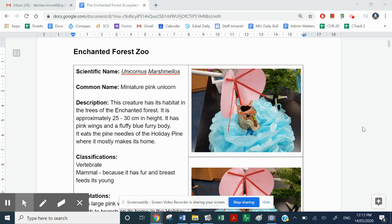Welcome back to Year 7. Last video we had a look at the animals of the Enchanted Forest. Now I'm going to see what we have to do with those animals that I've made. I've made about six to seven animals and I've taken photos of them now.